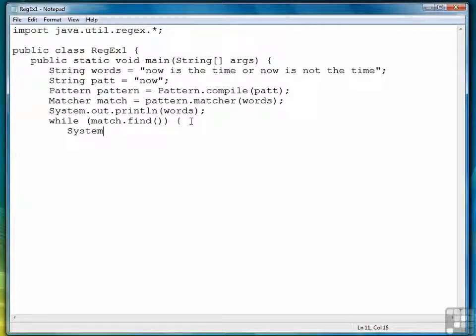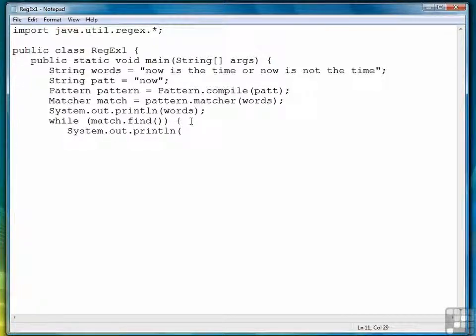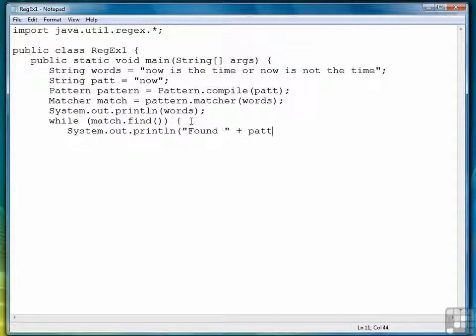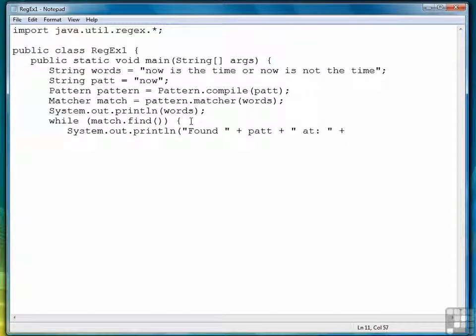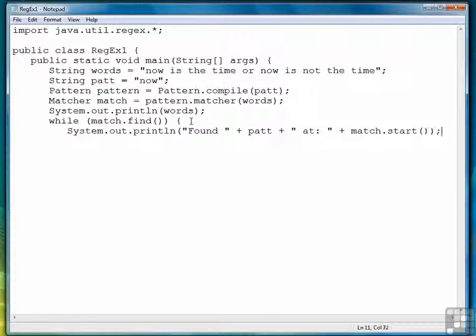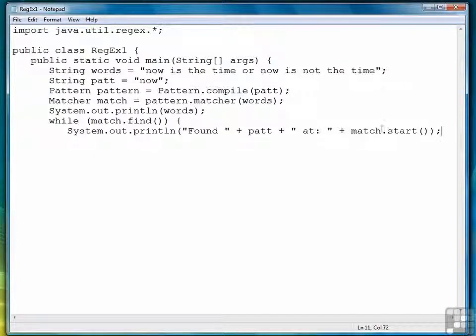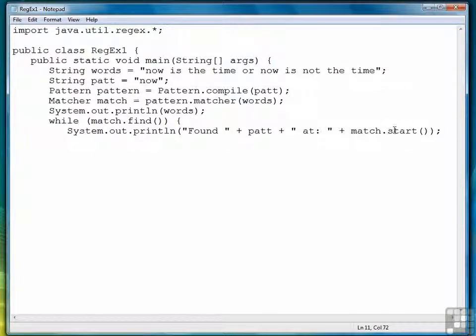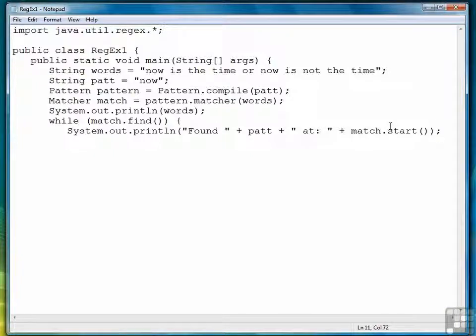And what we're going to do is print out a message. And the way we return that index position is with a method called start. Start returns the index position where the match starts, hence the name.